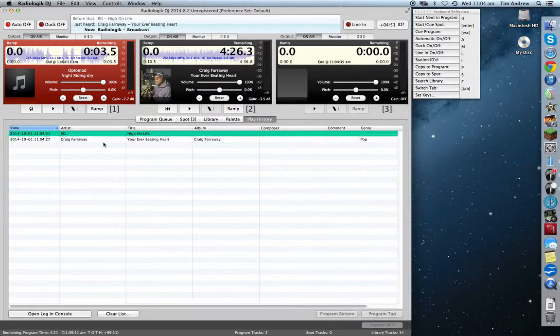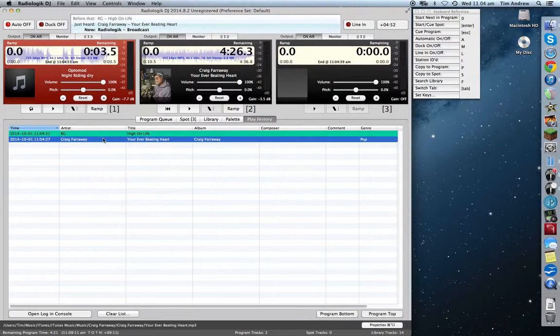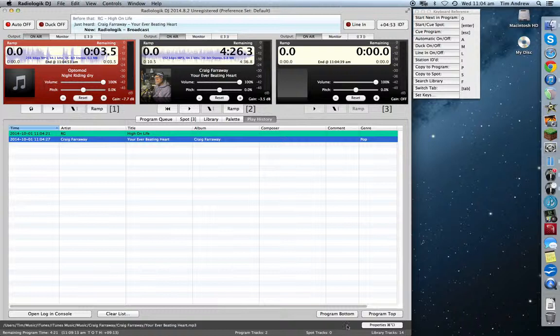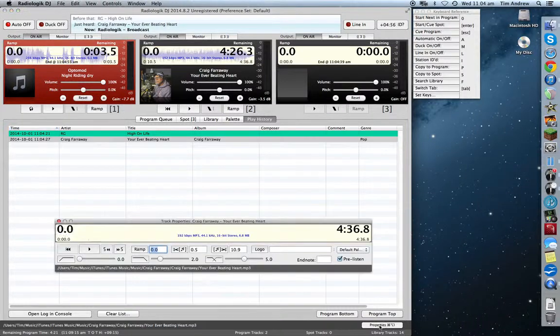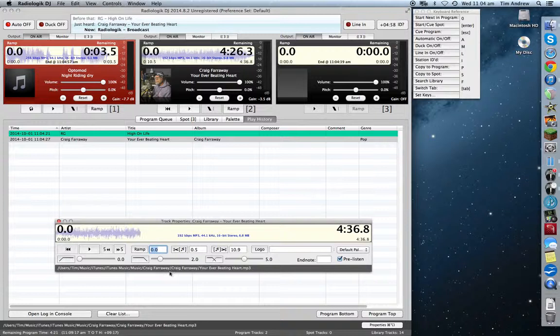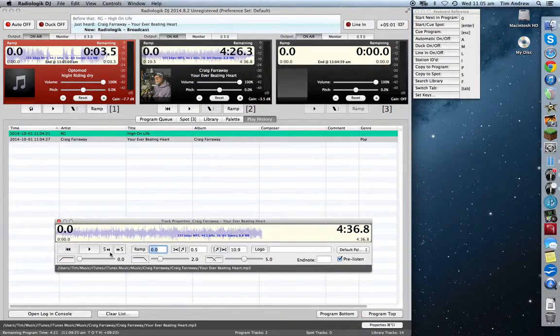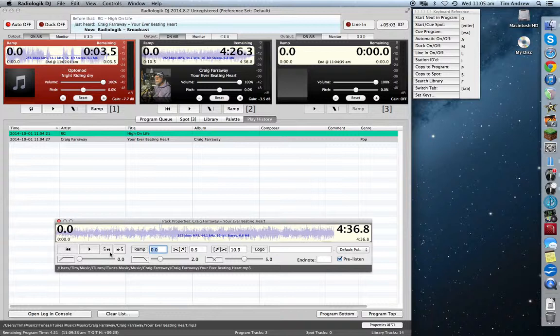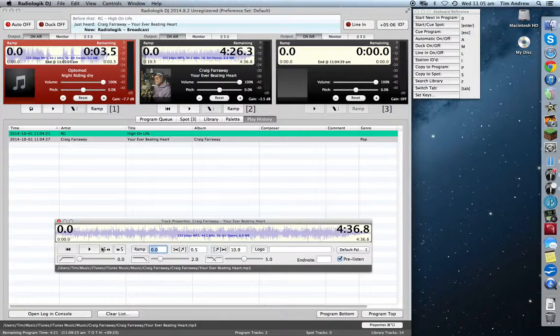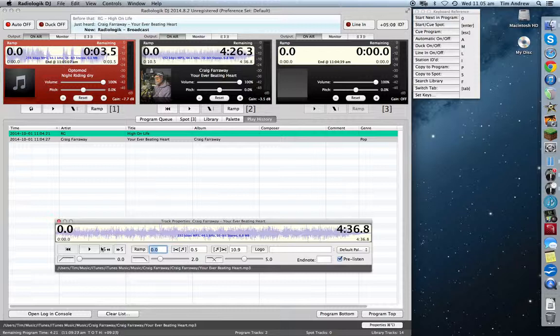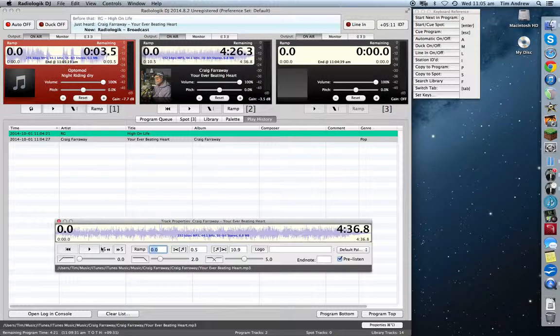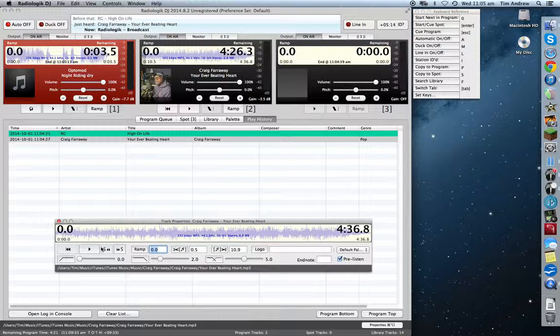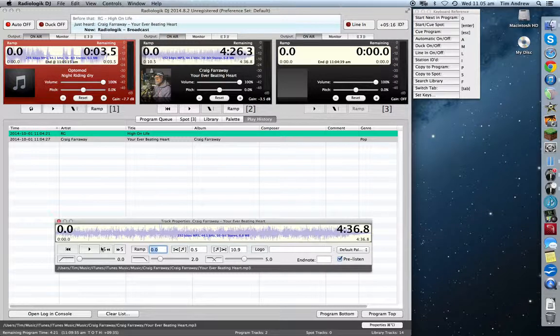Let's just go into the play history. Your Ever Beating Heart by Craig Farroway. Go into the properties. And what we want to look for also is the point where, in RadioLogic DJ, they call it the ramp. So this is the point where the best part of the song, or the trickiest part, or where the vocals start, whatever that catchy bit that you go, I want to make sure everybody's listening from here, anything else can be talked over up until that point. So what we can do, if you don't know the song too well, you just play it.